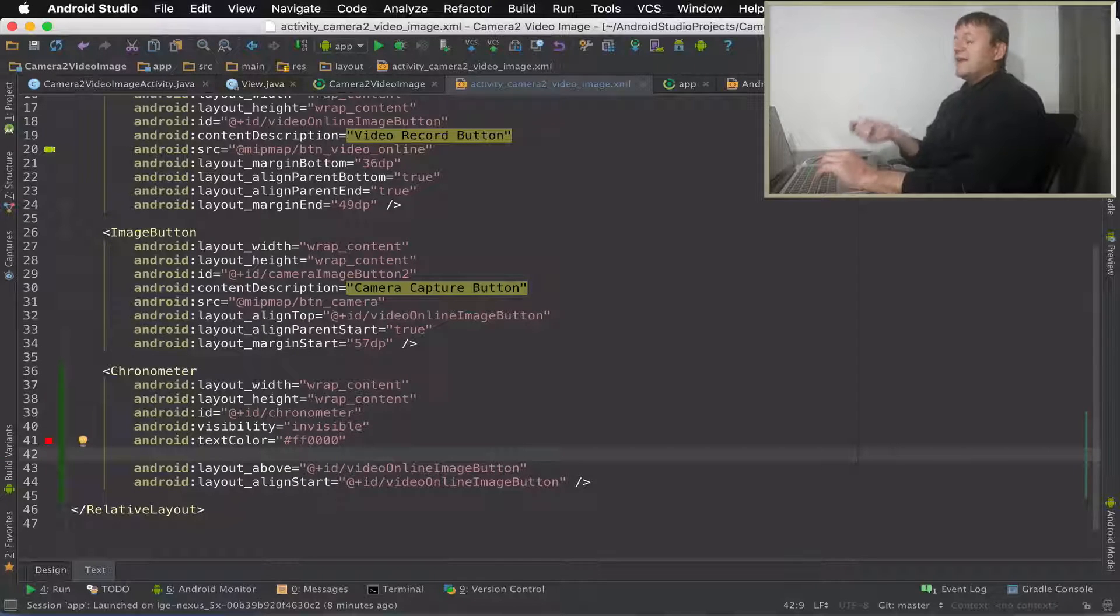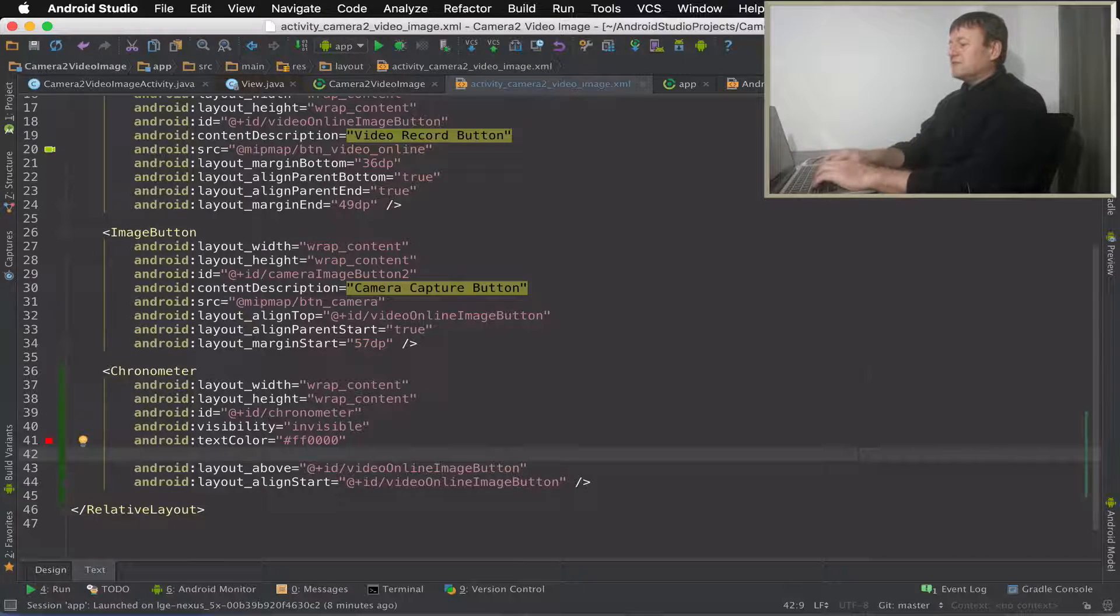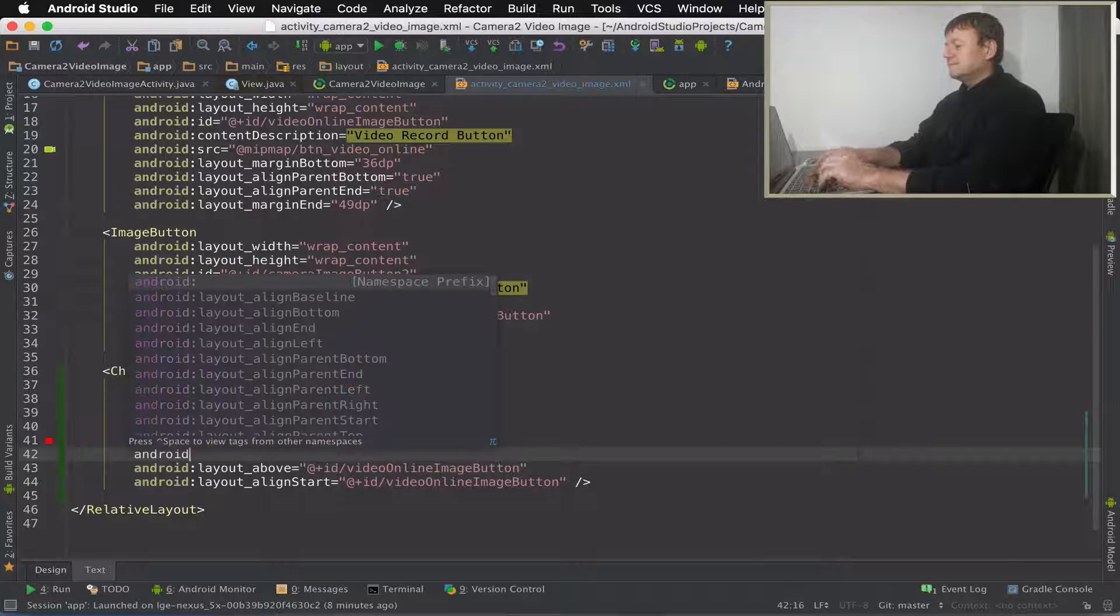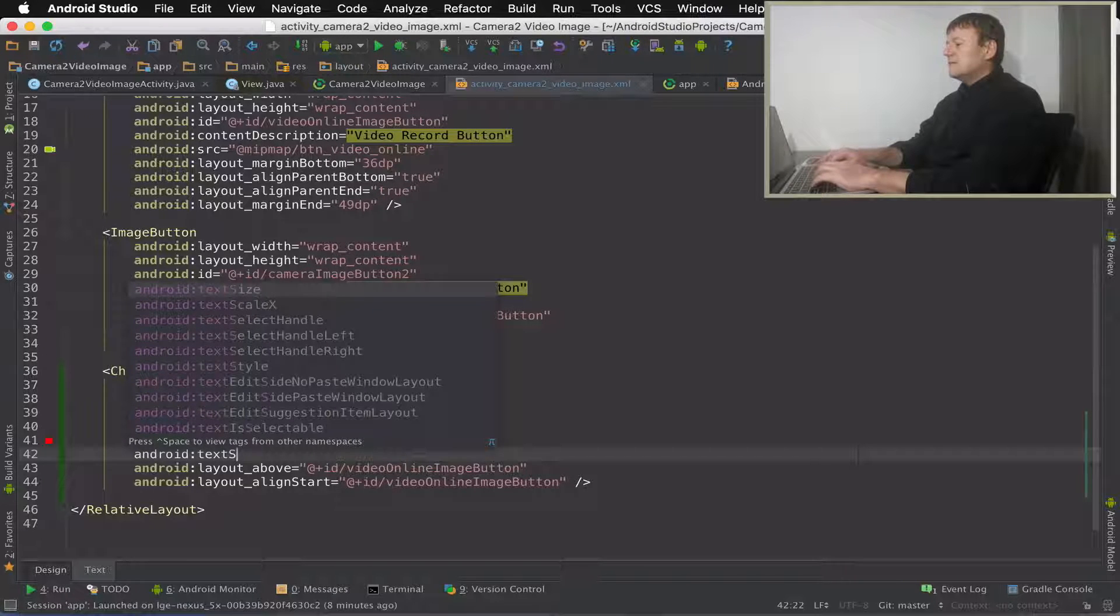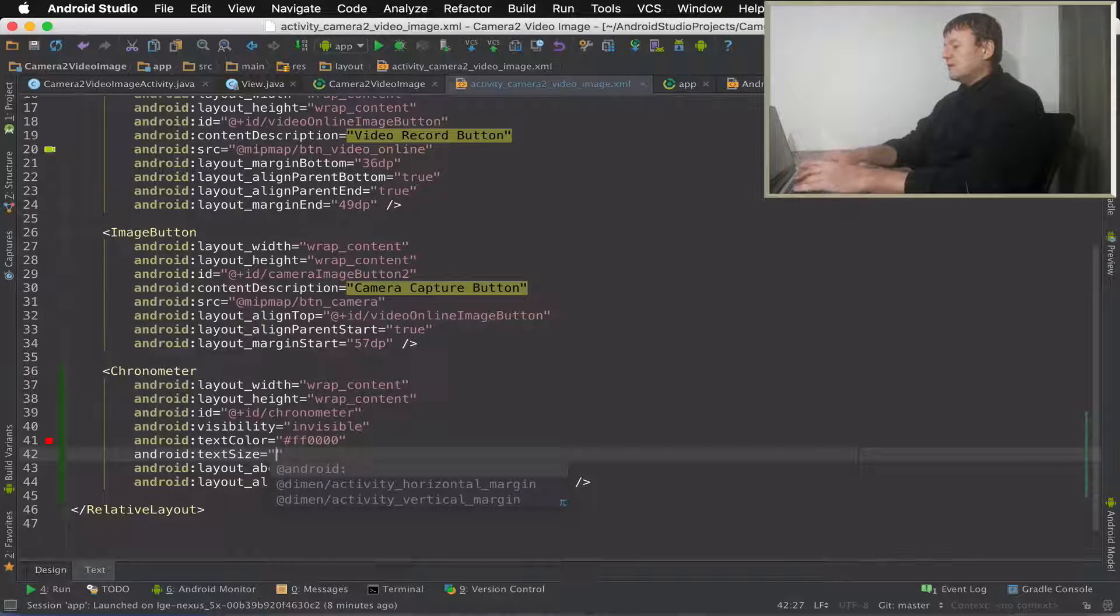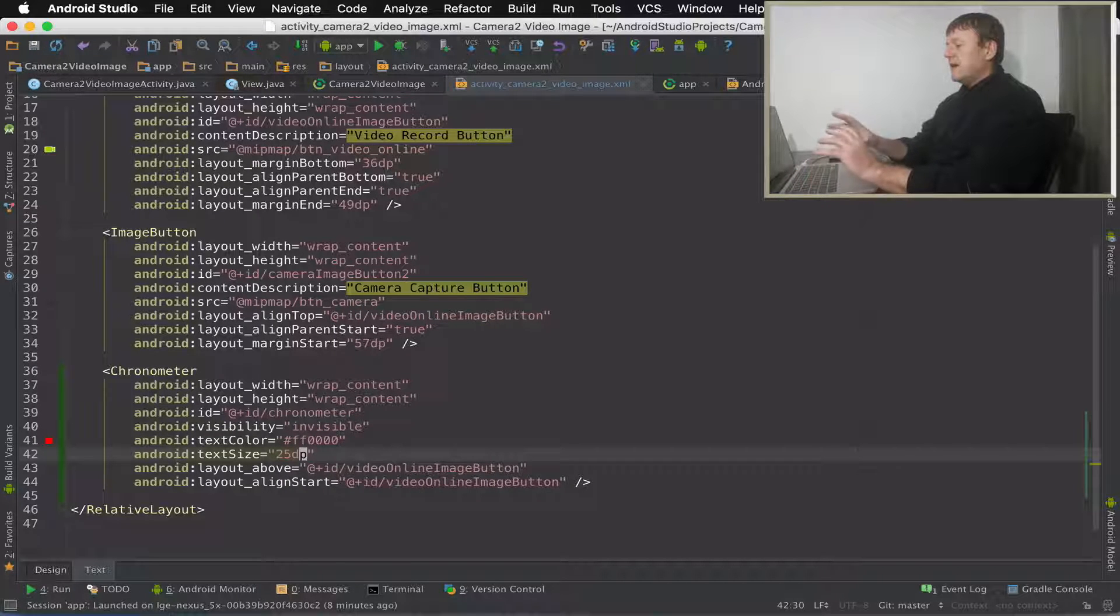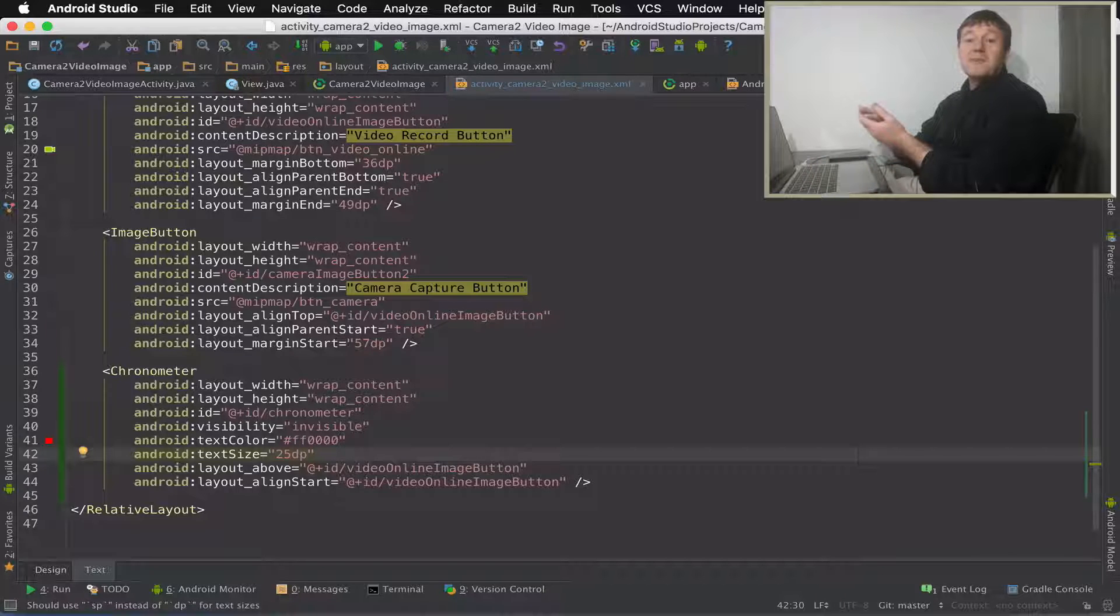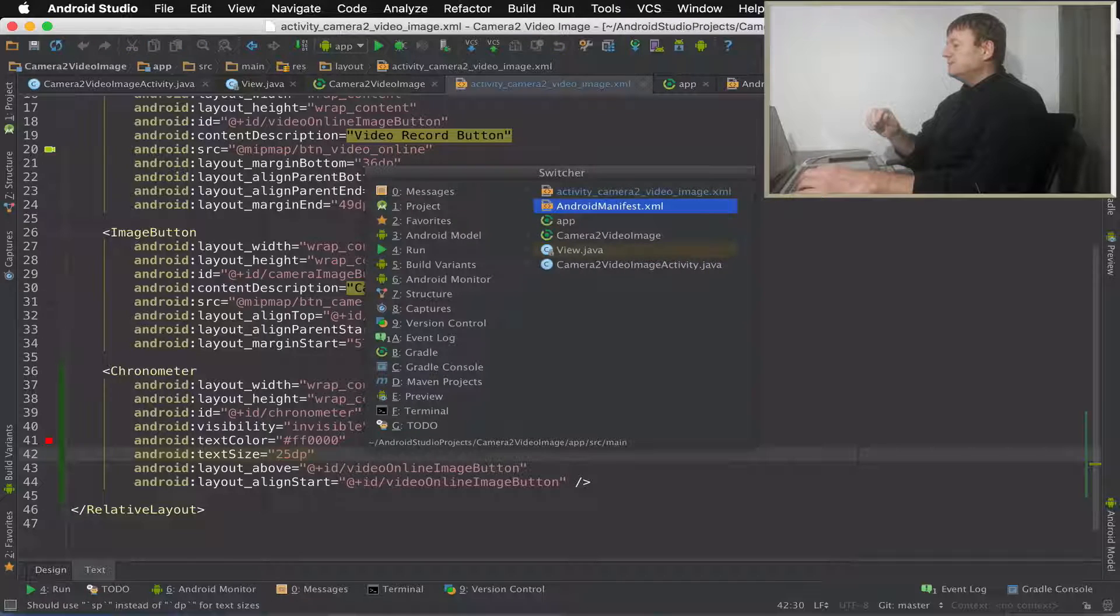And I'm going to set text size here. I'm just going to hard code and avail you just for demonstration. Text size. And I'm going to set it to 25 dB. So that's about all the changes I'm going to make to my layout file. Let's go into the source code.